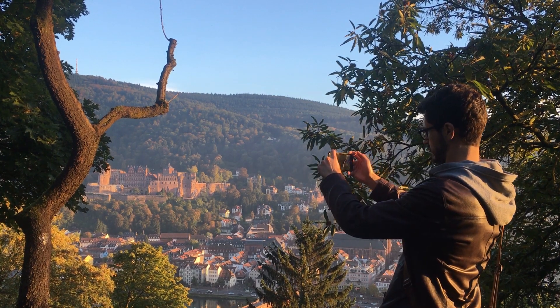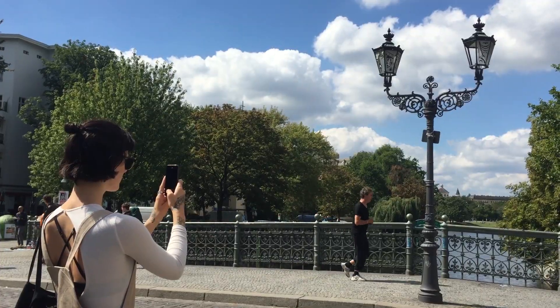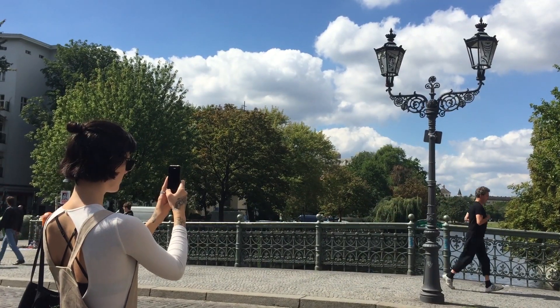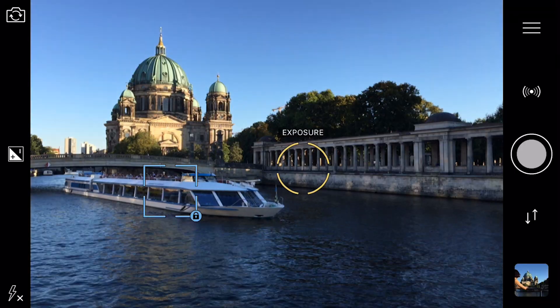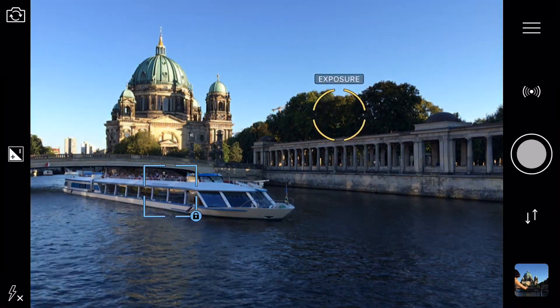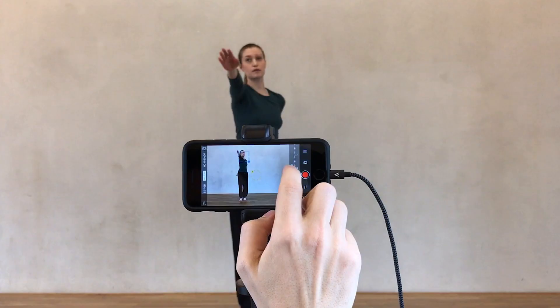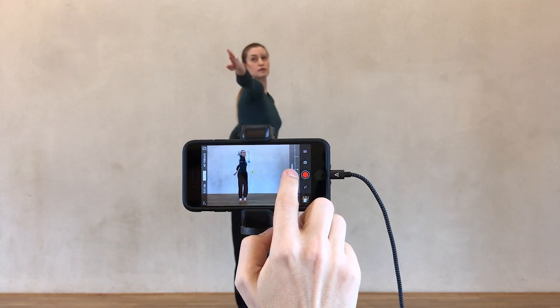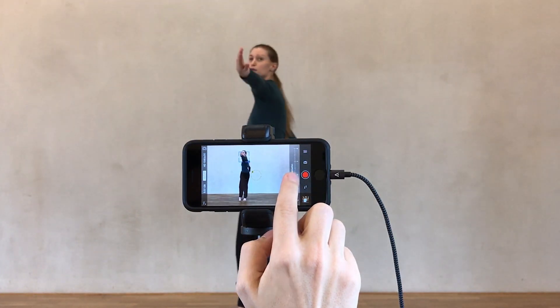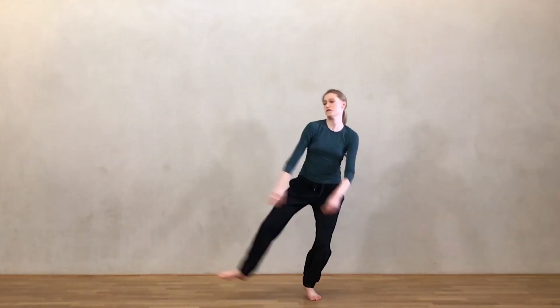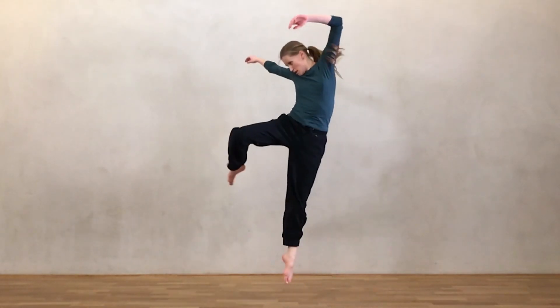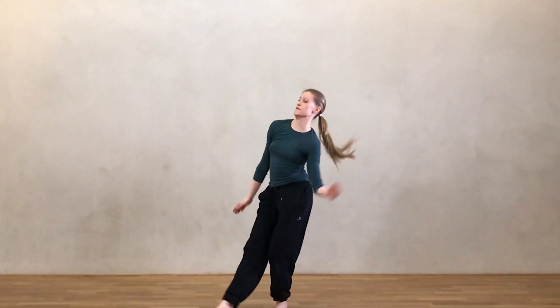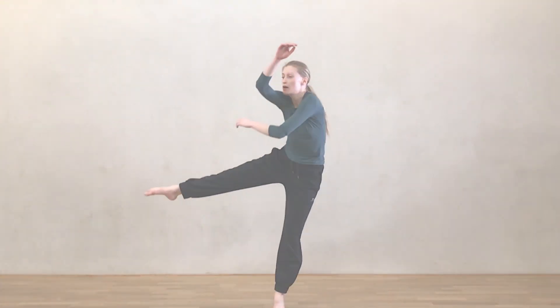Welcome to the ProCamera tutorial series. This entire project was filmed using only ProCamera to show you what you can achieve with a little practice. So please join us and learn how to get the very most out of the app.